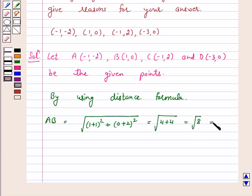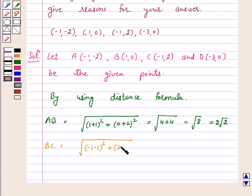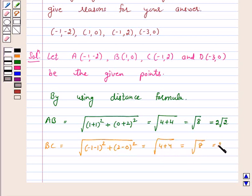Distance BC = √((-1-1)² + (2-0)²) = √(4 + 4) = √8 = 2√2.